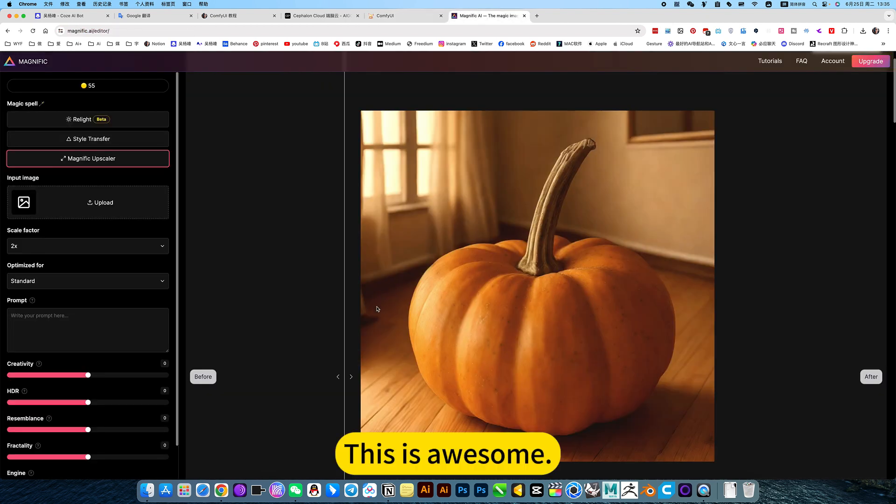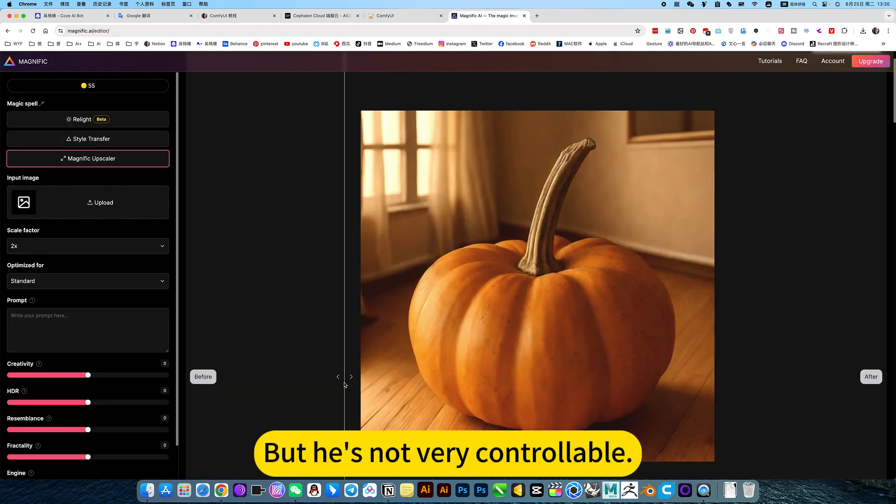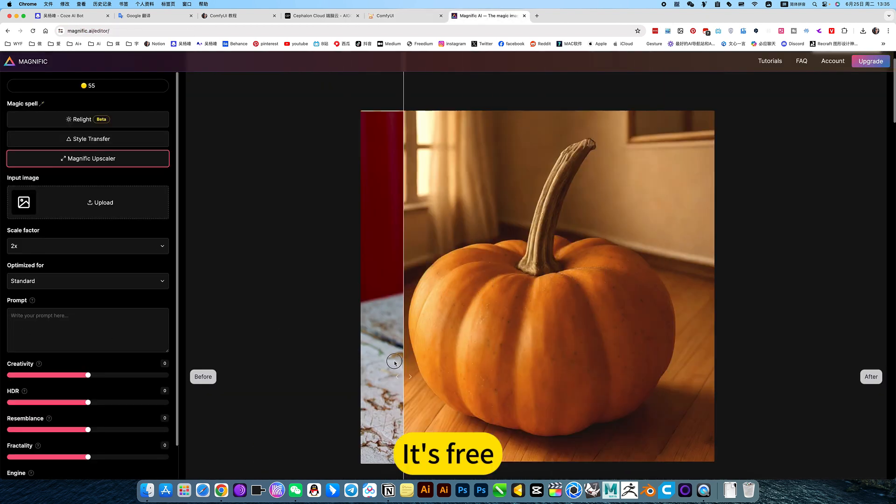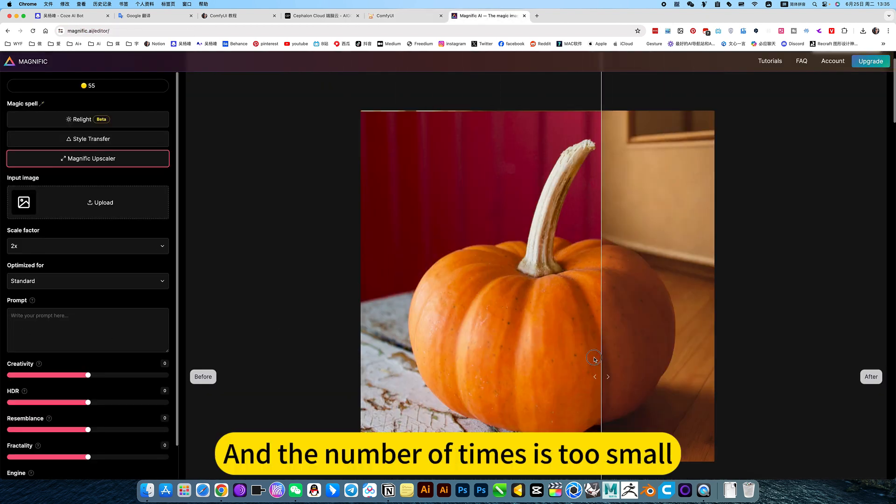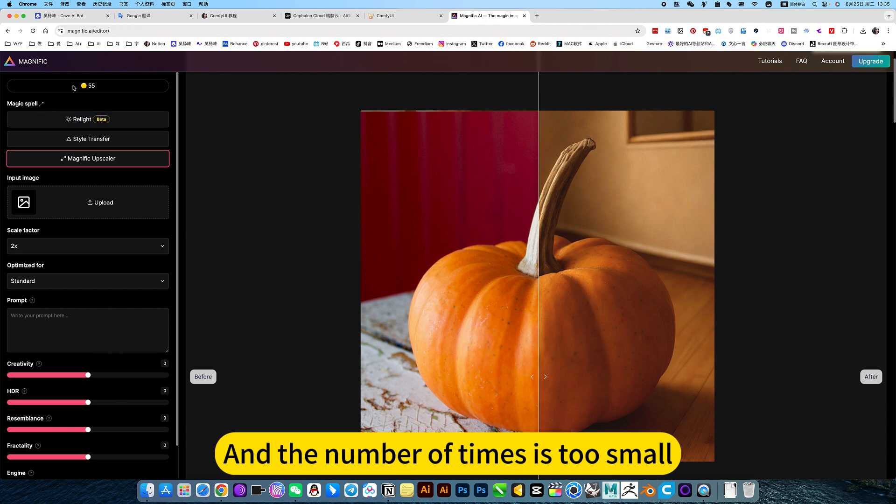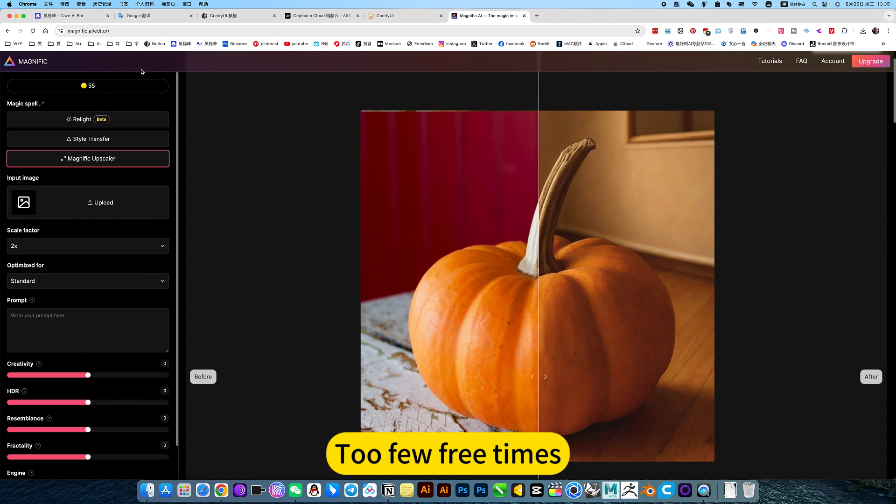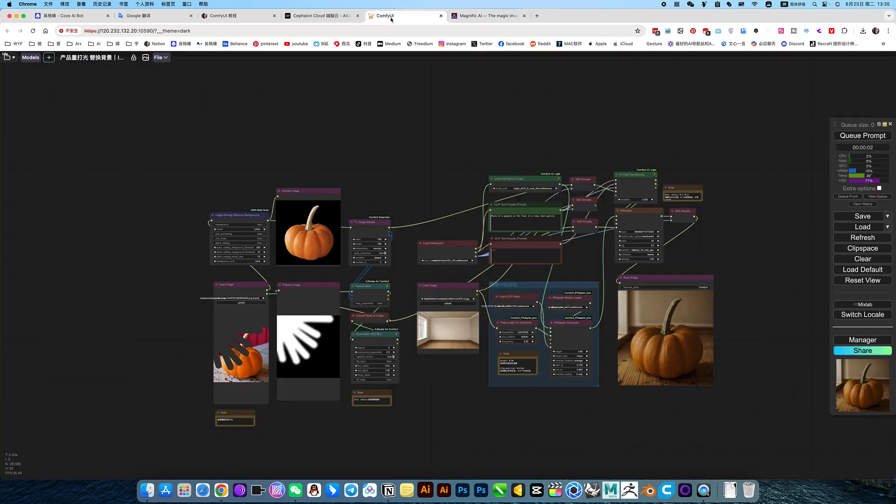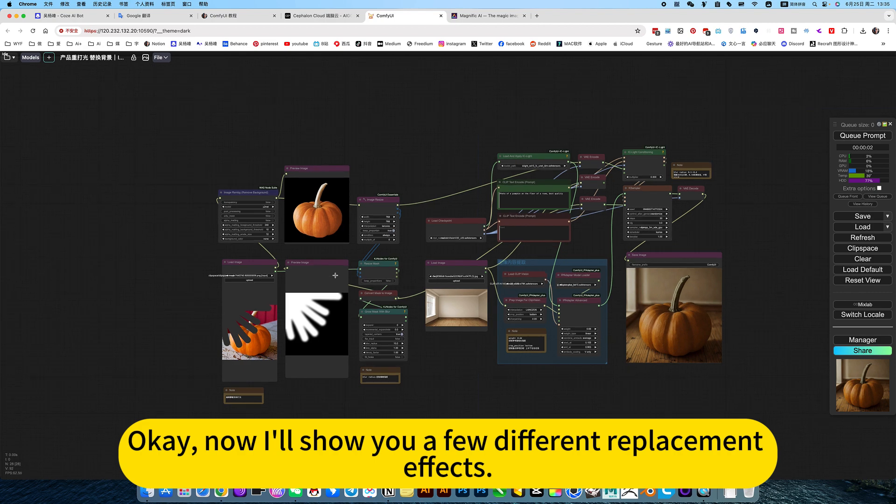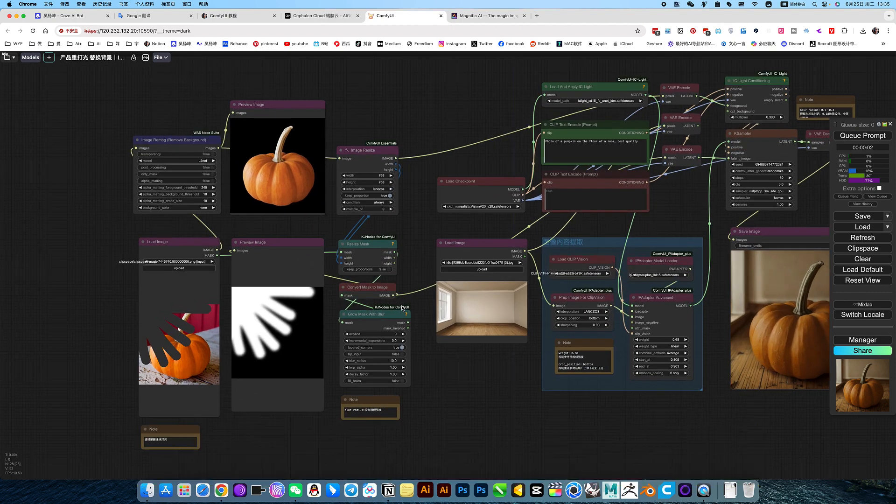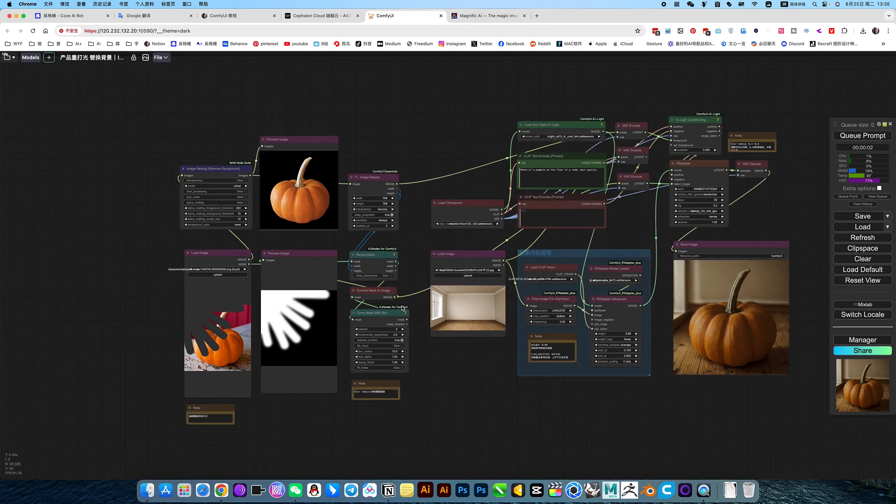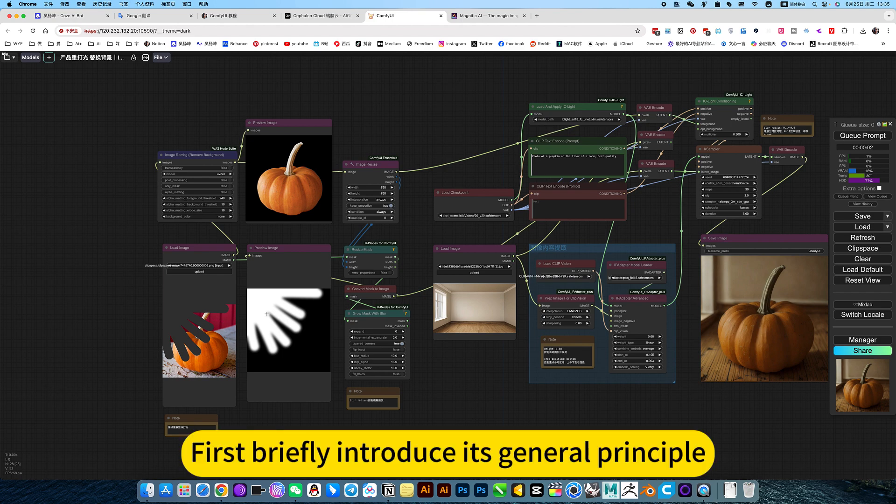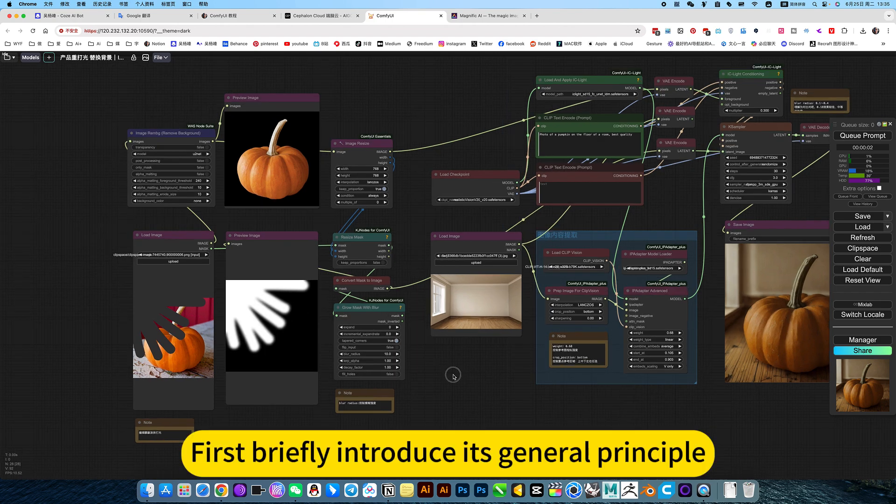So if you don't understand, just open it and read this annotation. This is awesome, but it is not very controllable. It is free, and the number of times is too small. Okay, now I'll show you a few different replacement effects. First, briefly introduce the general principle.